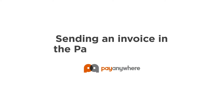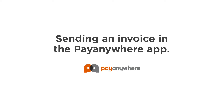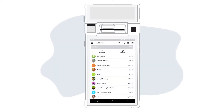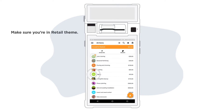Sending an invoice in the PayAnywhere app. To send an invoice, begin by adding items to your cart and tap proceed to checkout.